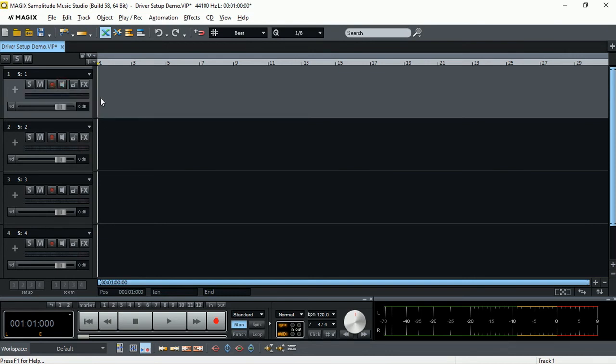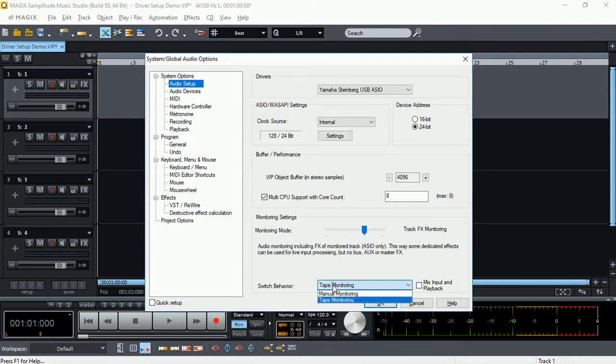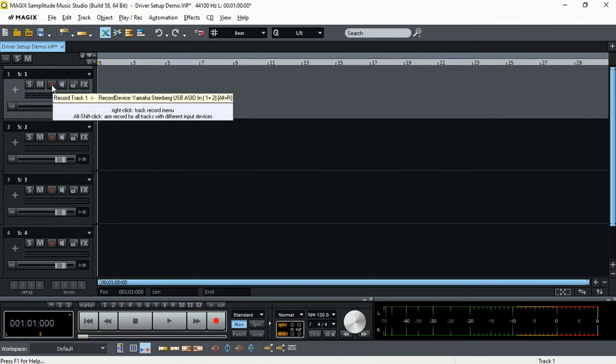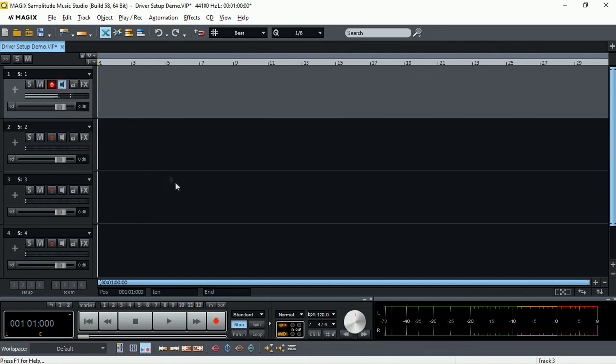Let's turn it off again. Let's go back into the settings. Change the tape monitoring into manual monitoring. And OK. Let's click the arm button. Now we can actually see the signal, but we are not listening to back what's being recorded. We need to click the monitor button until we actually get the audio coming back from our DAW.